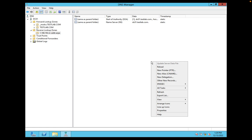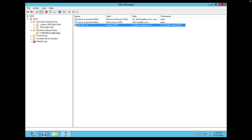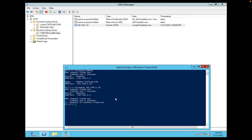So now the pointer record has been created. Now if you resolve, try to nslookup to the IP address, this will resolve with the name. Earlier it was not resolving. This is how you can configure a reverse lookup zone.